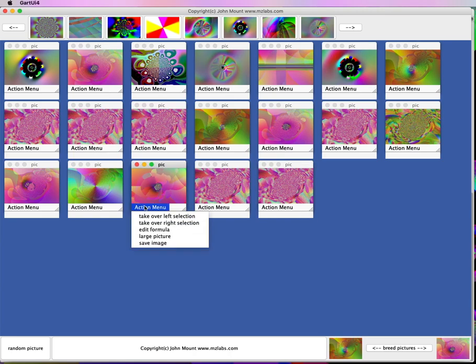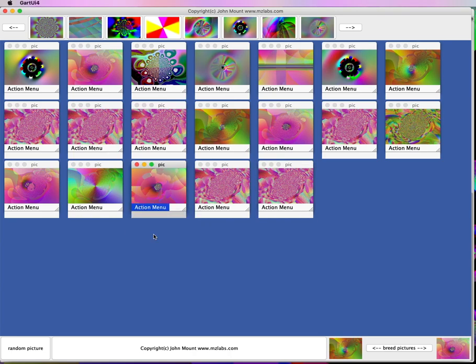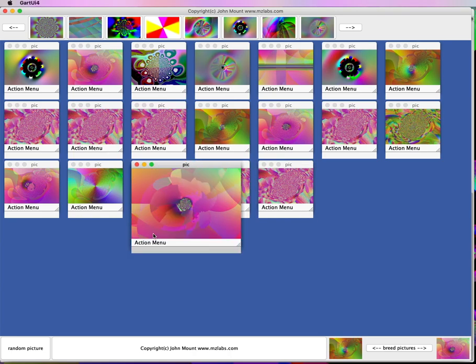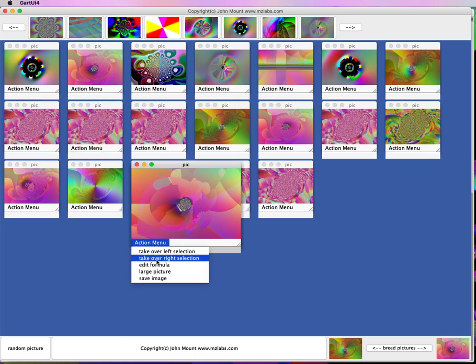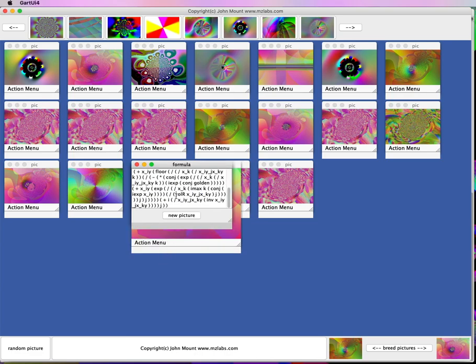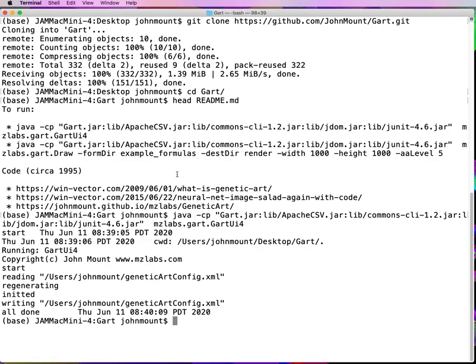If we have one we like, we can make a slightly larger version of it, or take a look at the formula, which is in this infix notation. We go ahead and copy that formula as text, and we can then ask the software to render that as a large image.